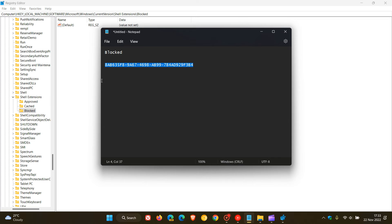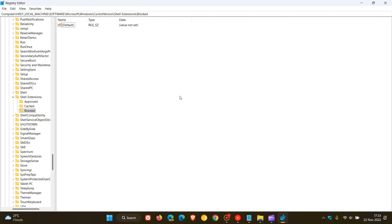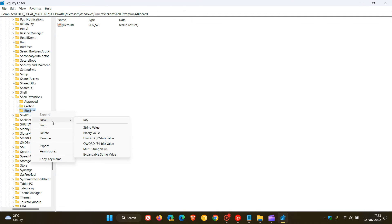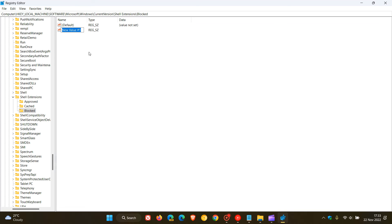And I will leave this string value in the description for easy reference if you'd like to try this registry tweak out to remove that entry from your context menu. So once we've done that, I'm just going to right click on Blocked. Now we have to create a new string, so string value, and we have to paste that in.